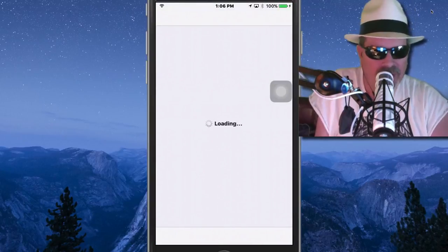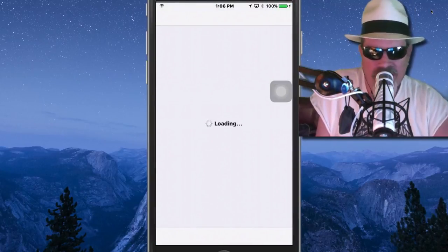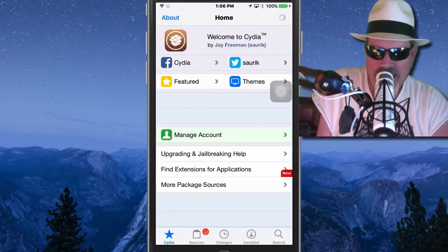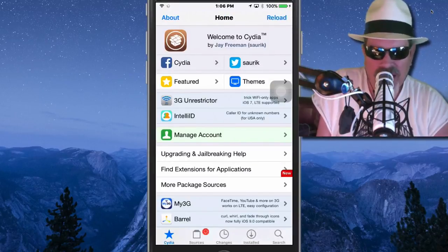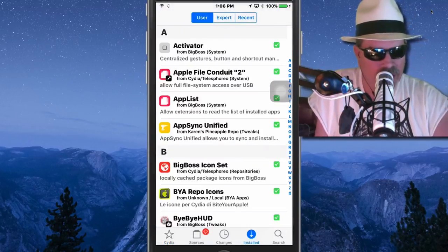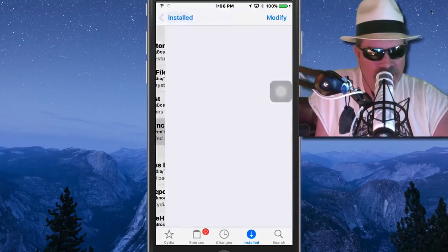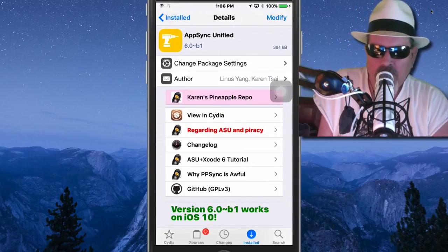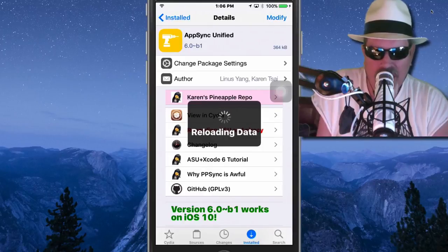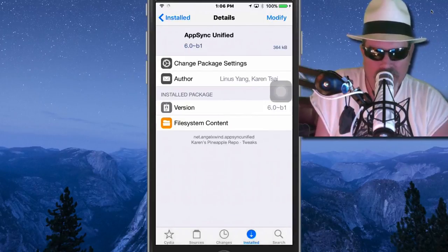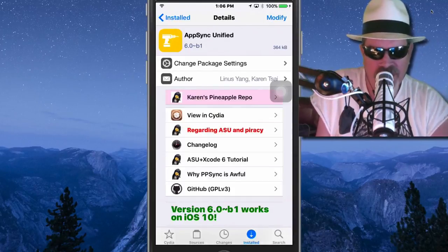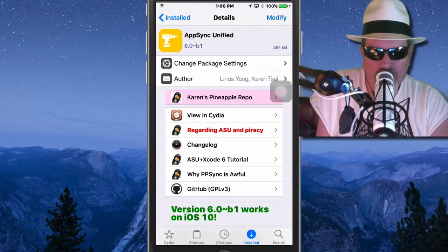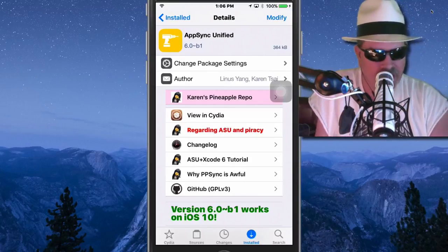All you have to do is go in here and install AppSync Unified, I think is what it's called. AppSync Unified right here. Make sure you get the one that has the author by the Karen Pineapple. Okay. Make sure you install that one right there, 6.0 to B1.